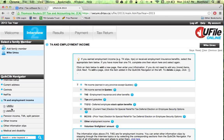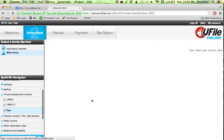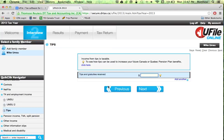Some people receive tips and gratuities — a lot of servers, it's quite common. Enter this because it actually goes into your income calculation, so you should have a good understanding of what you earned. We'll enter $500 as an example.